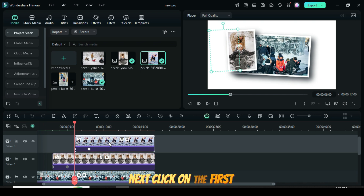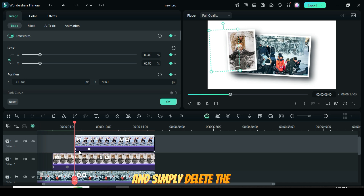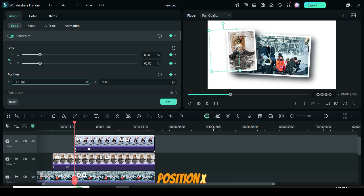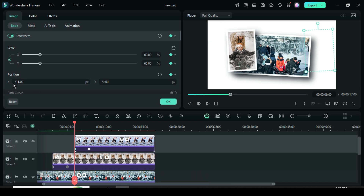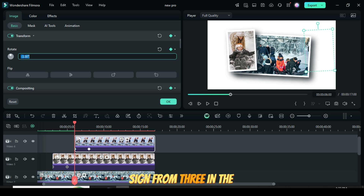Next, click on the first keyframe. Then go up and simply delete the minus sign from 711 in Position X, and delete the minus sign from 3 in the Rotation setting.